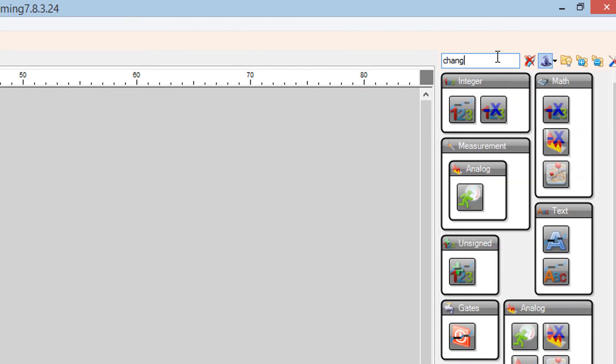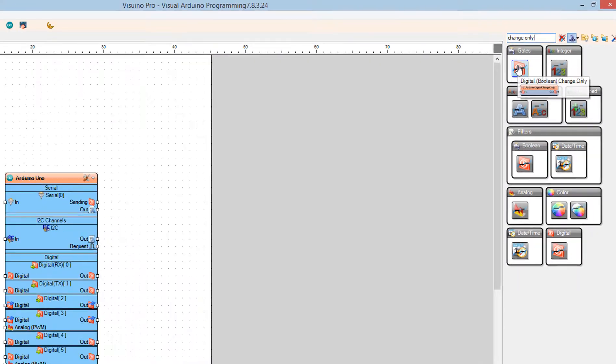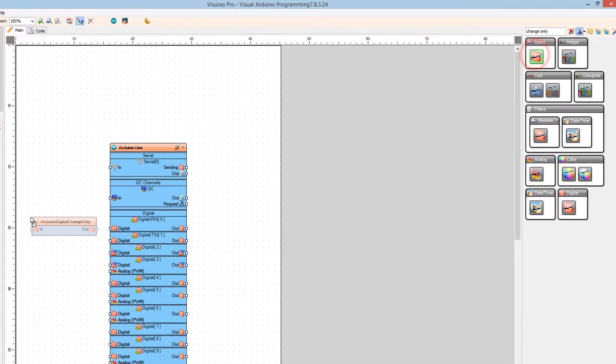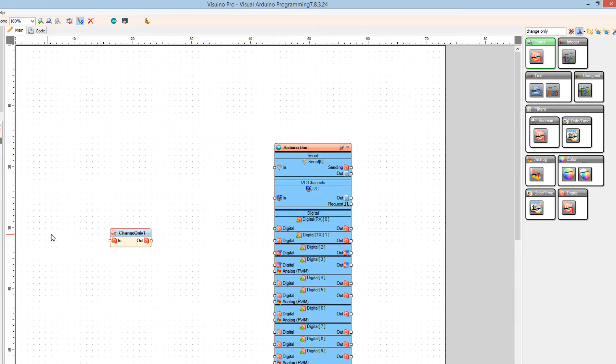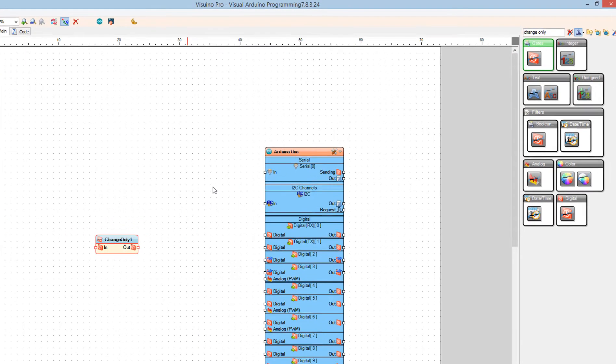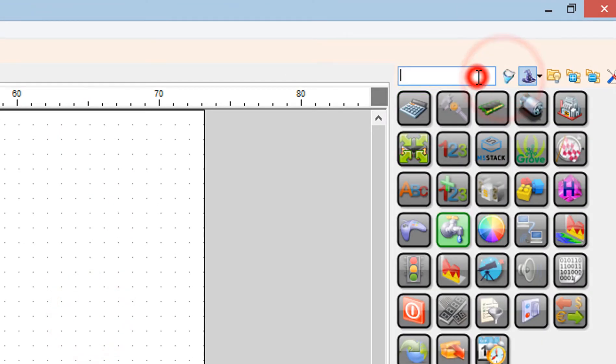Add Change Only component. Add Play Frequency Tone component.